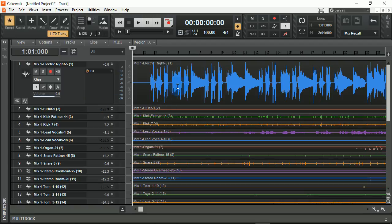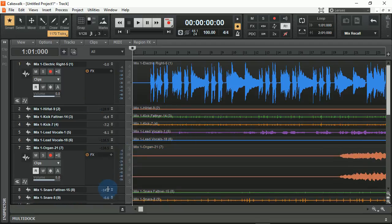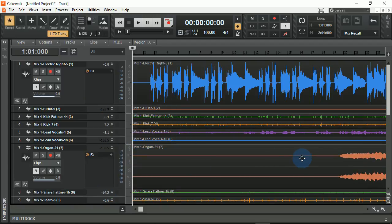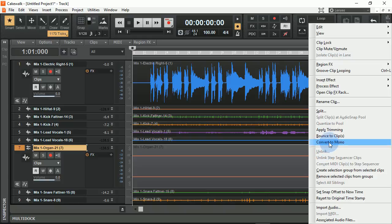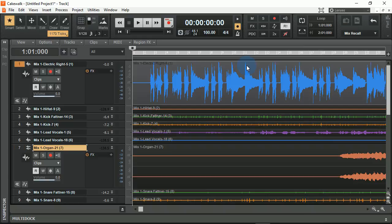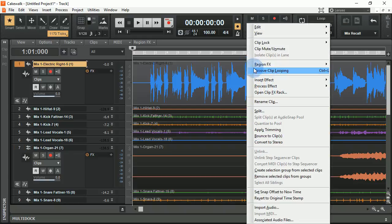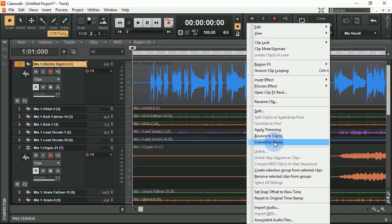One of the first things I want to talk about is if you have a track like this one here that is a stereo track, maybe I want to make that a mono track. I can go ahead and highlight that track, right-click, and convert to mono. Likewise, I can convert a mono track to stereo as well.